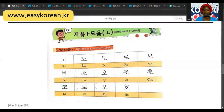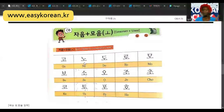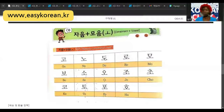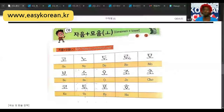The next one is the niun — N-O — which gives us no. And the next one is the digeut — D-O — which says do. You can say after me. And the next one is the rieul — R-O — which says lo. It is pronounced lo.